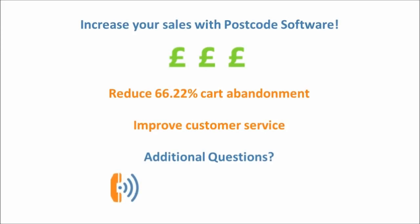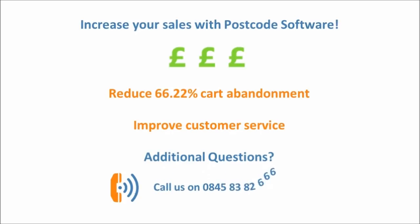Want to ask a question? Then give us a call on the number below. Postcode Software, the most cost effective software available. Call us now!